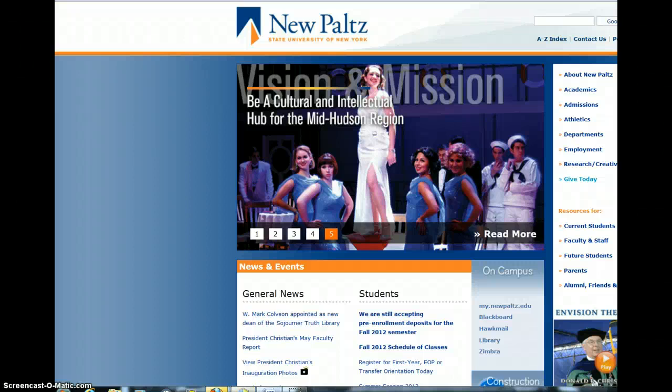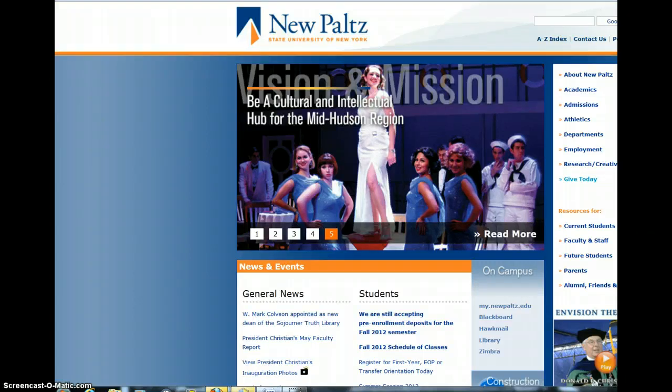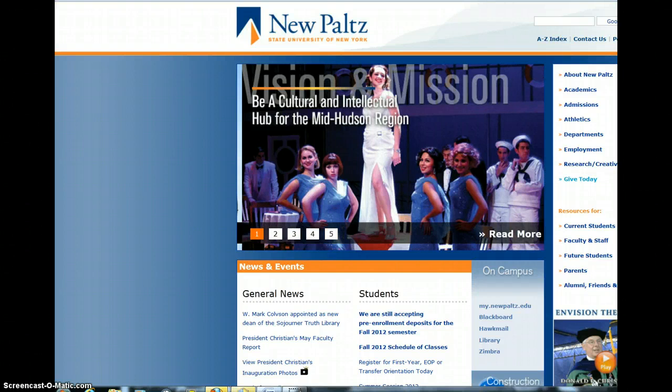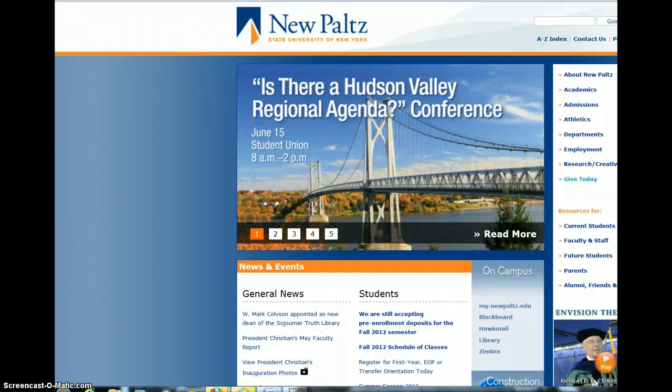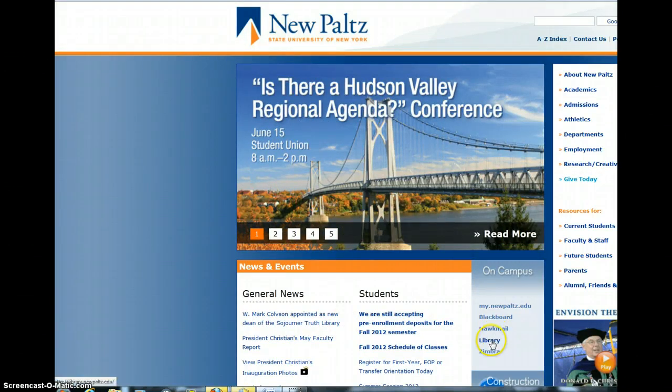All right, so this week I've asked you to access some articles from an online database in order to take the quiz. In order to do that, you'll need to go to the library website